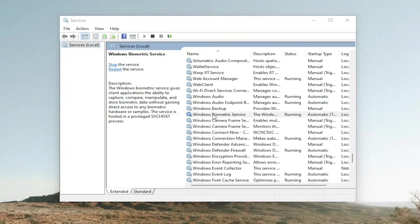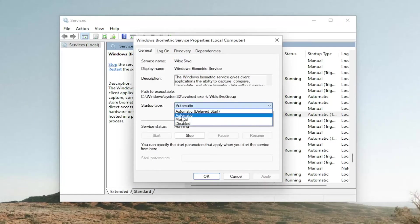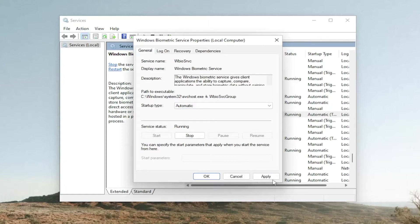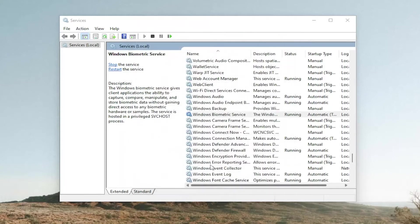And double click on it. Set startup type to automatic. And if service status is stopped, you want to go ahead and select the start option. And then you would select apply and OK.